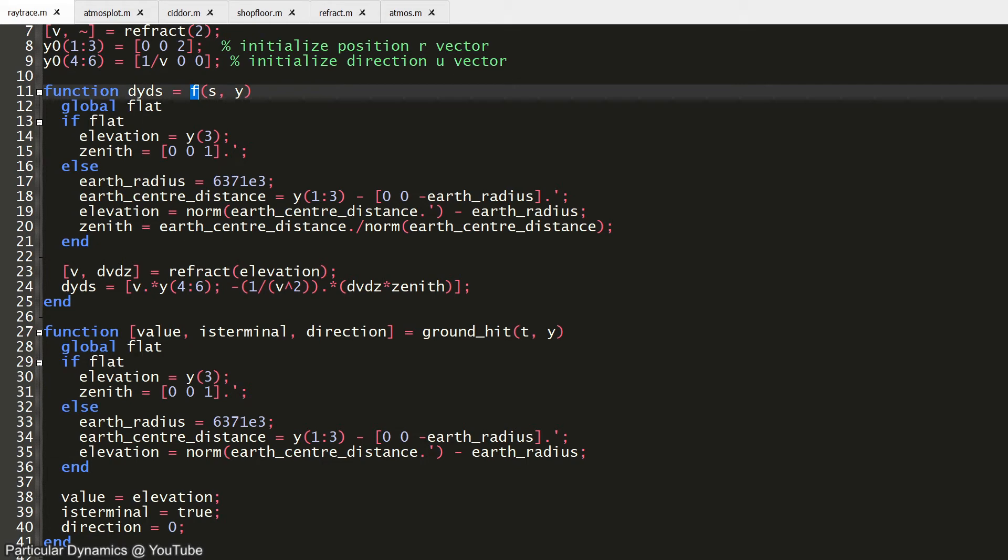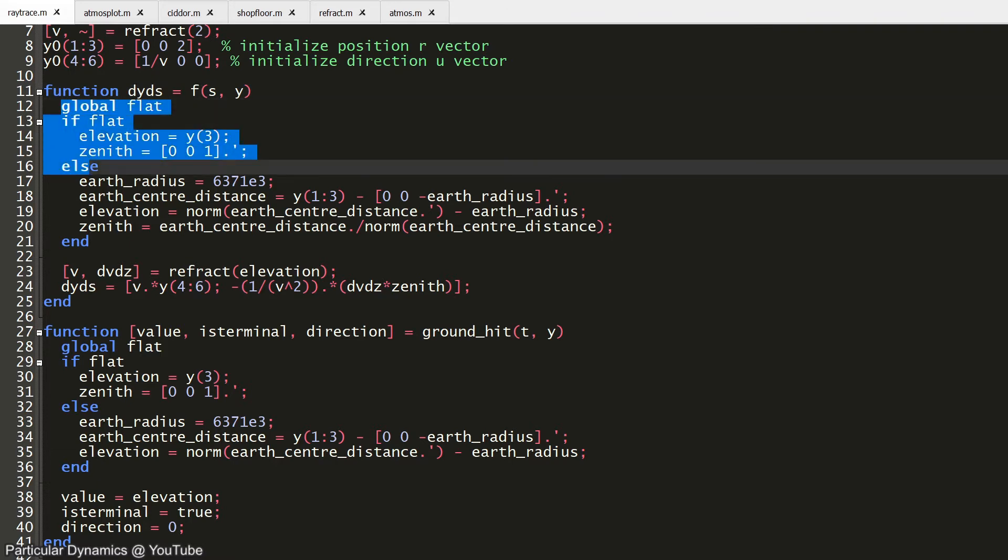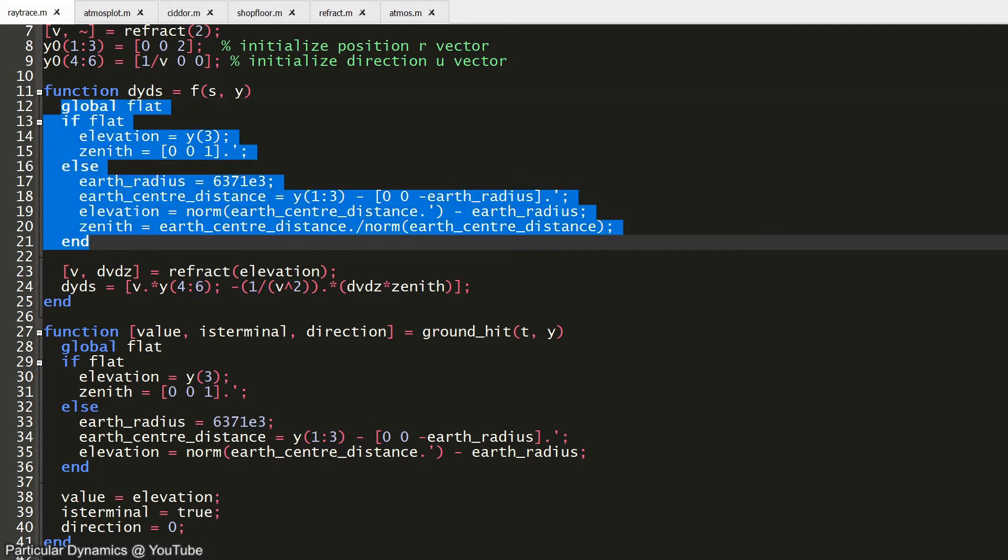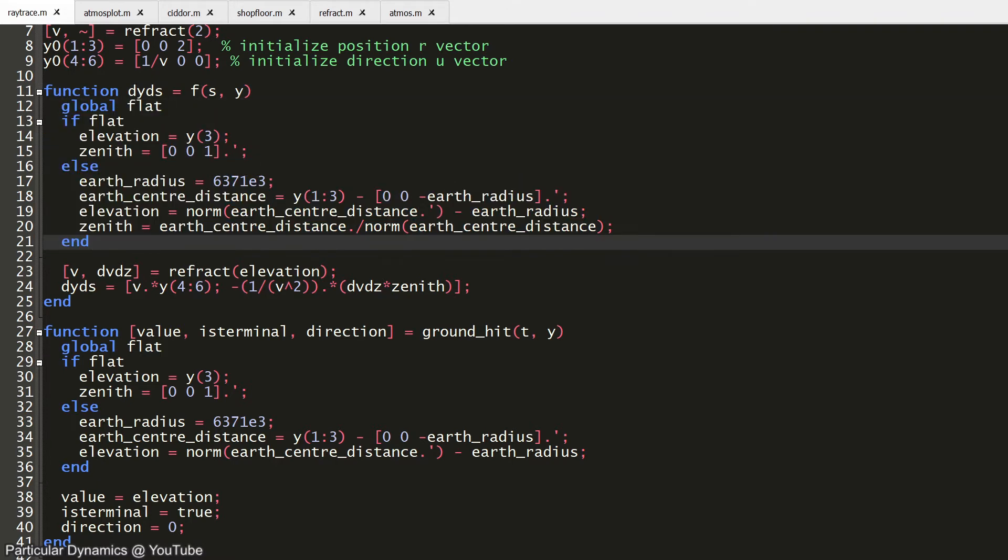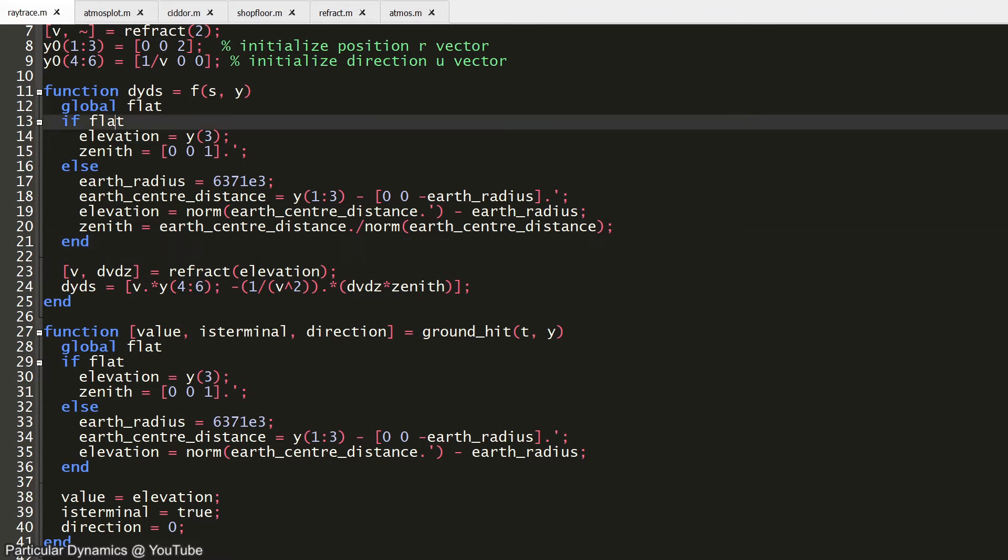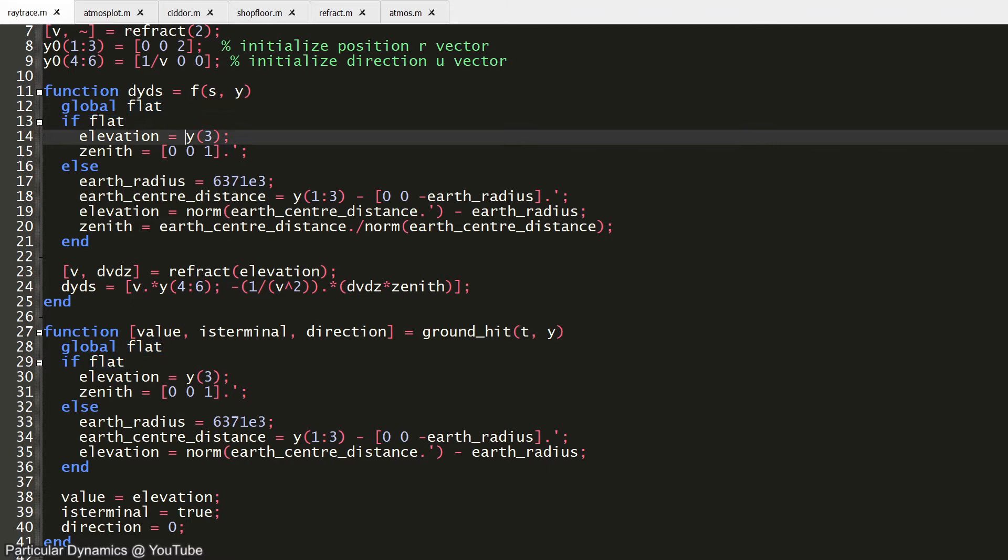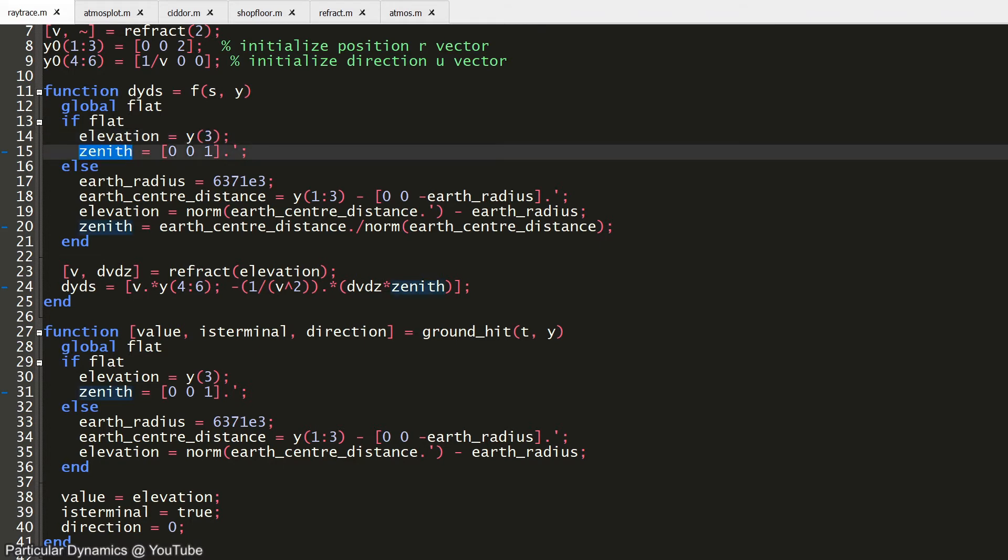The purpose of the function f is that it relates the derivative of the state variable y and the variable y itself, just like the mathematical expression that we are modeling does. I have implemented two variants of this function. We can choose to either simulate with a flat simplified earth or a round earth. In the flat earth case, elevation is simply the z component of our position, which is the third element of our state variable. The zenith vector on the flat earth always points up in the z direction.